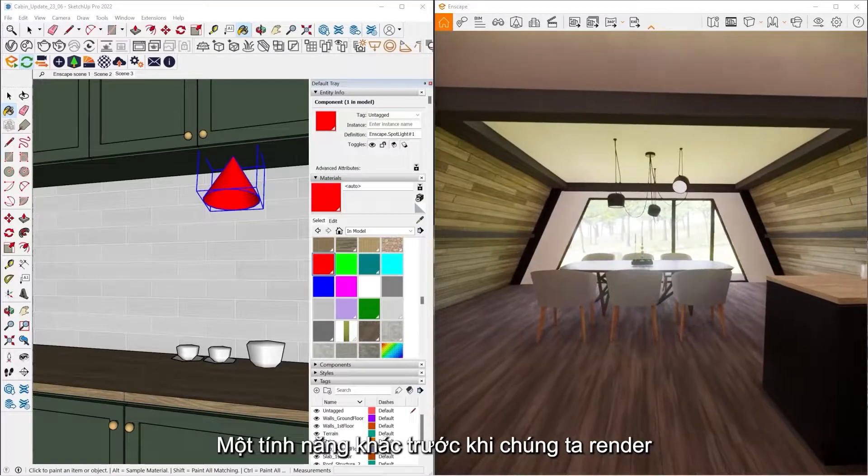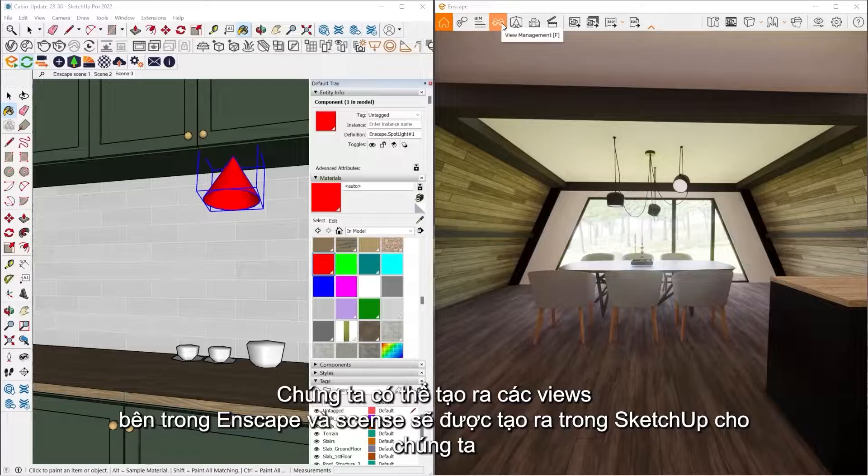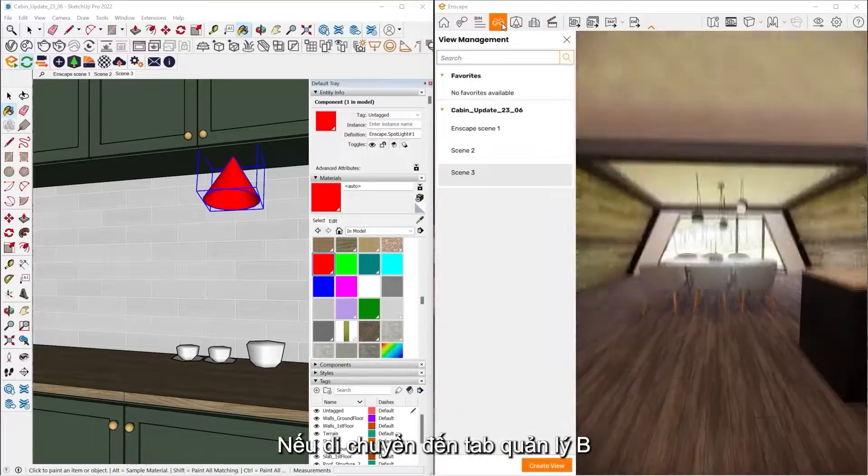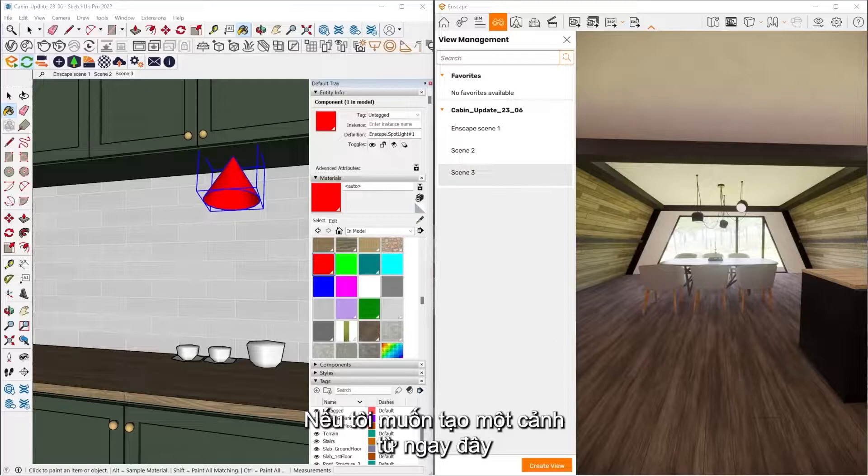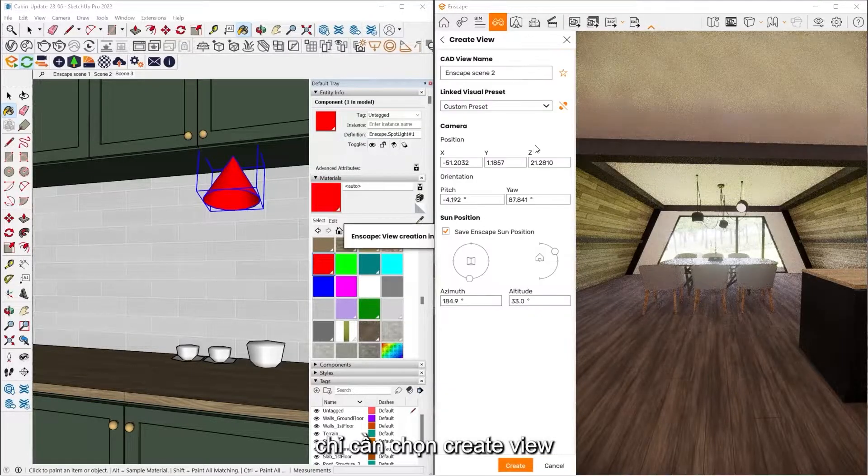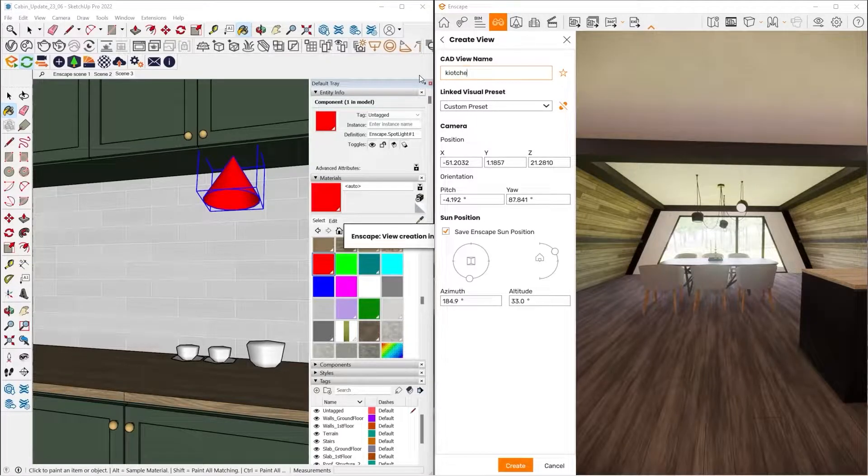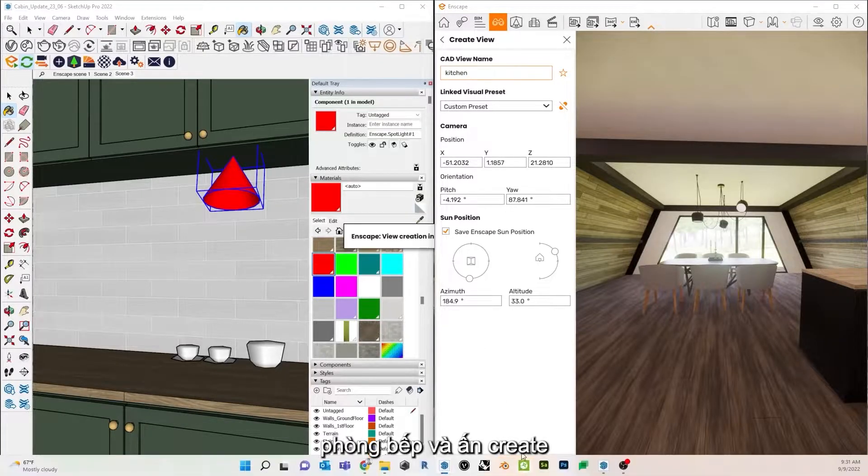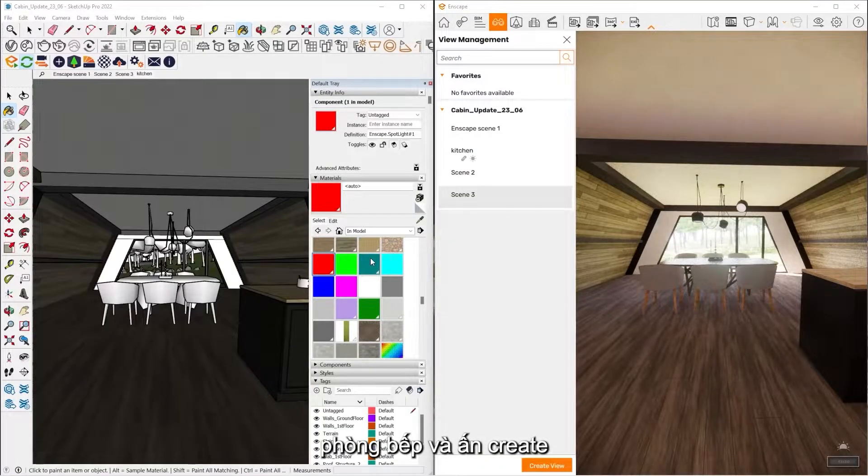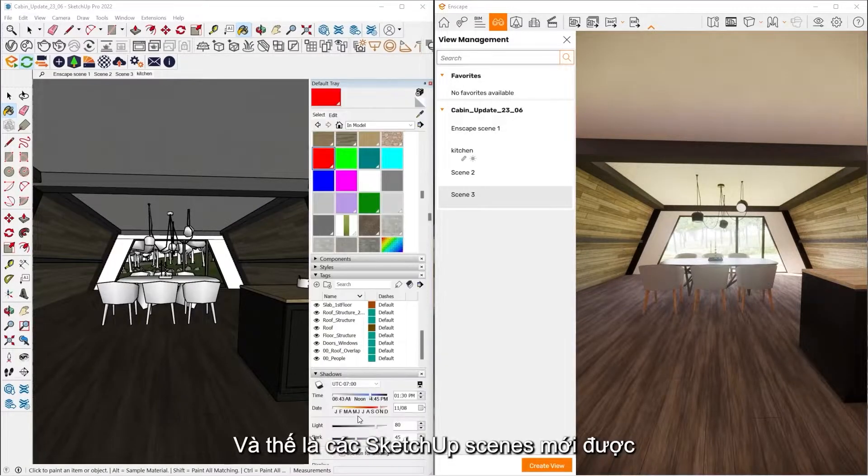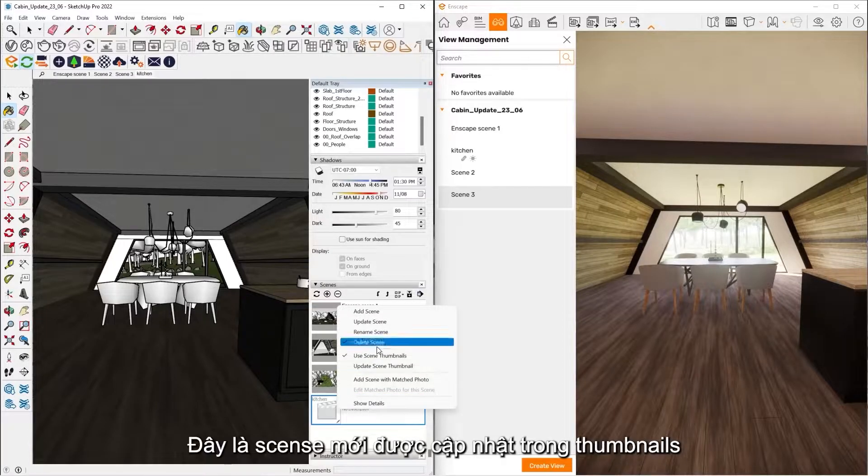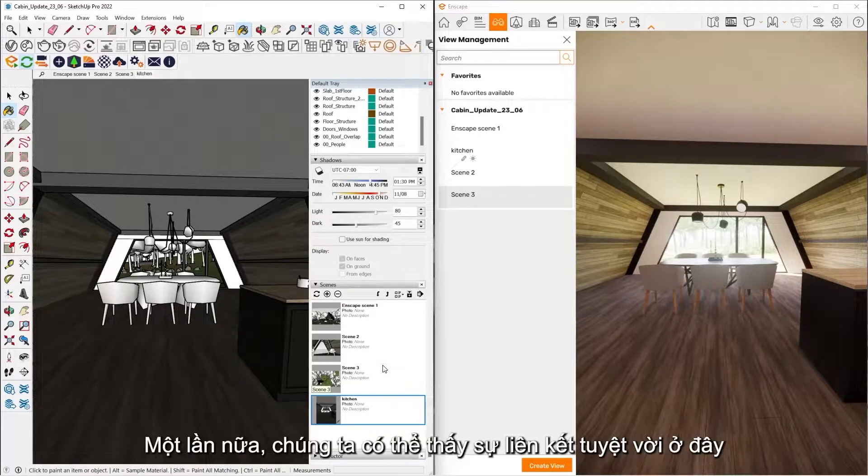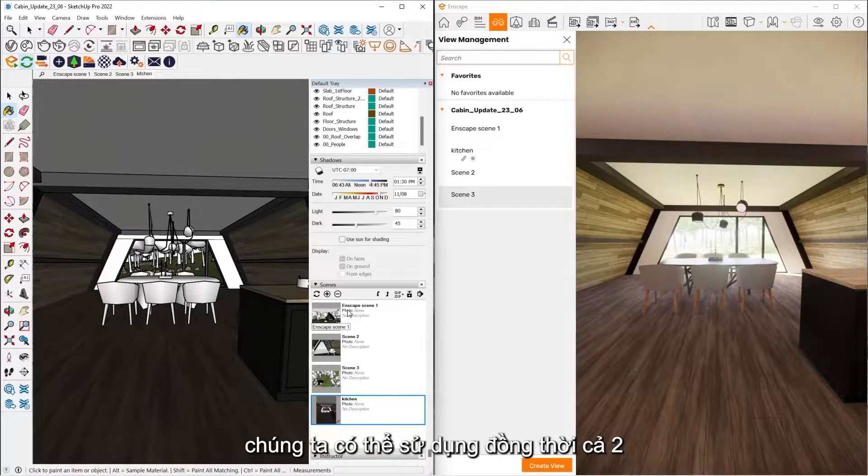One other feature before we get ready to do a rendering is we have the ability to create views inside of Enscape and those will create SketchUp scenes for us. So if I go to my View Management tab, this is already going to show me the different SketchUp scenes that I've created inside my project. But if I say I want to create a scene from right here, all I have to do is hit Create View, call it what I need to, we'll say Kitchen, and then hit Create. And from here, that's going to create a new SketchUp scene for me. So you can see here's my new scene. Update the thumbnails as well. So it's all, again, this kind of nice bi-directional link here, how we can use the two together.